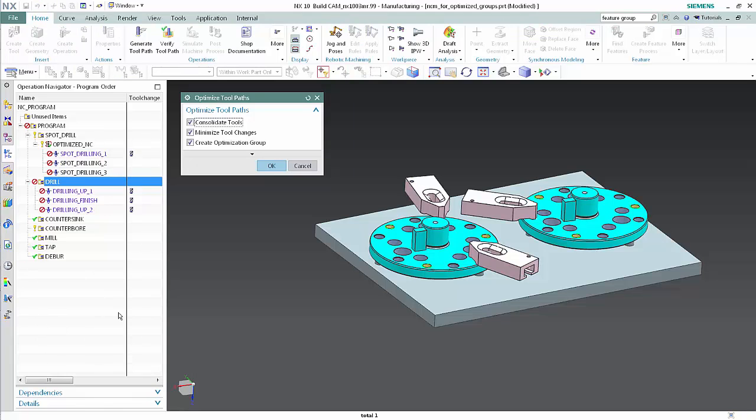Consolidate Tools does not yet support drilling operations. Minimize Tool Changes rearranges the order of the operations that use the same tool to prevent unnecessary tool changes. Create Optimization Group creates a new object in the program order view containing combined toolpaths to minimize transition motions and machining time.